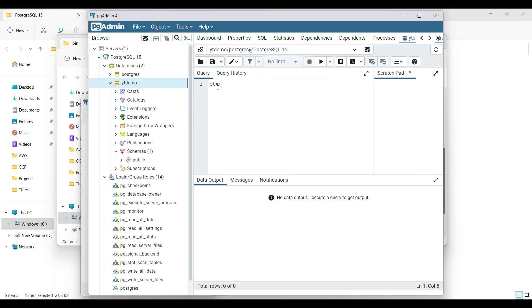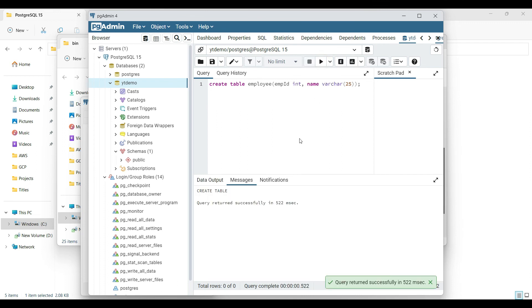Let's create a table for 'employee' with two columns — an ID and a name. We'll create a blank table and then query it back. The query executed successfully. Let's query the same table again — we should get two columns with an empty result set.